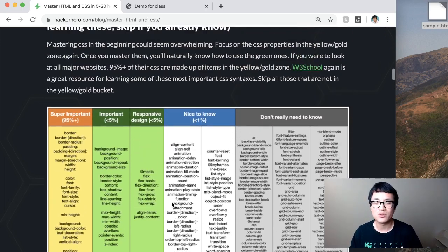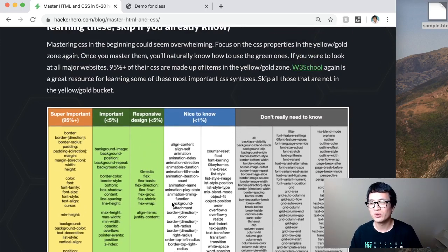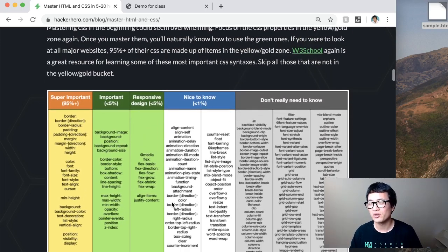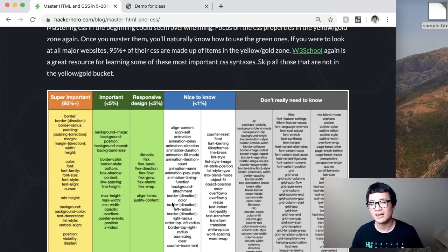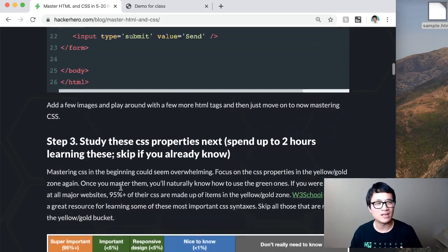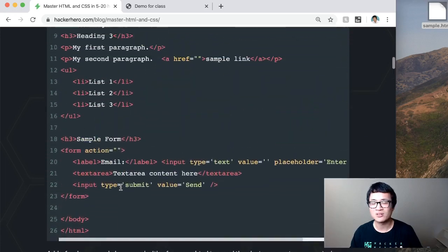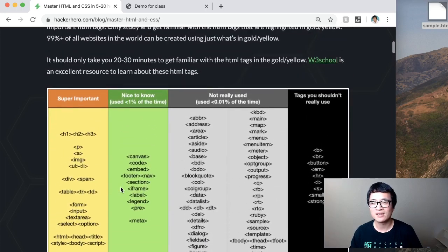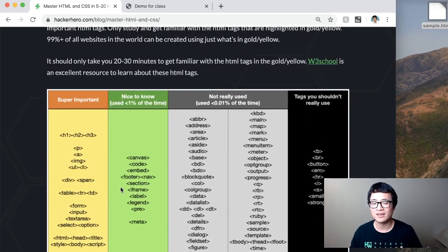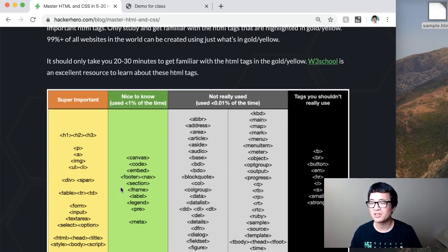Alright, so those are the tags to focus. Again, W3School is a great resource where you can really get familiar, and again, there are a lot of tutorials out there. I'm not going to cover that, but make sure you focus on mastering those concepts first.